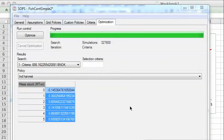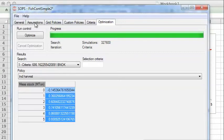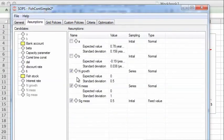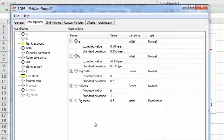With SOPS it's easy to make sensitivity tests. One can go back to the assumptions window and change parameters, for instance, changing the parameters for measurement error.